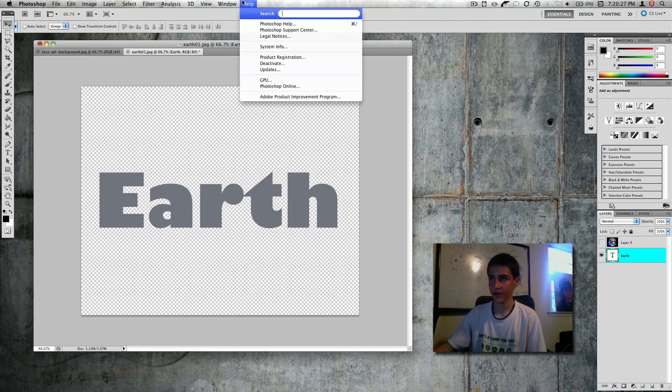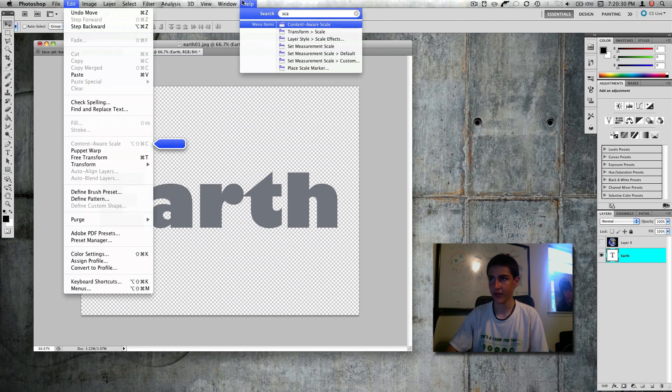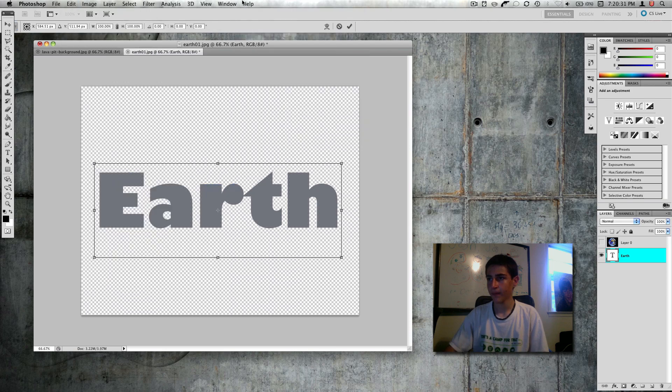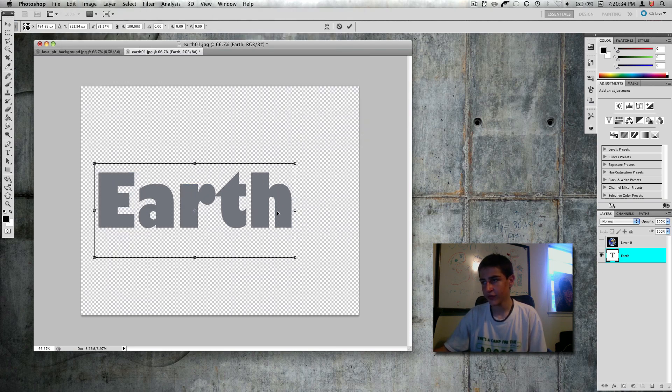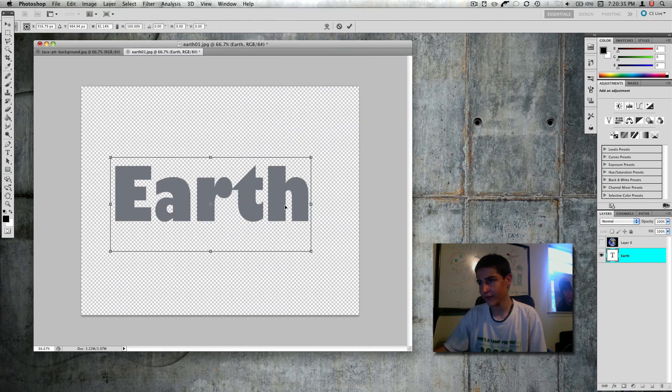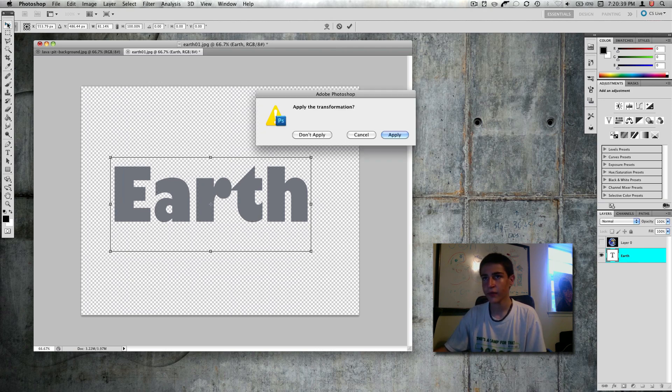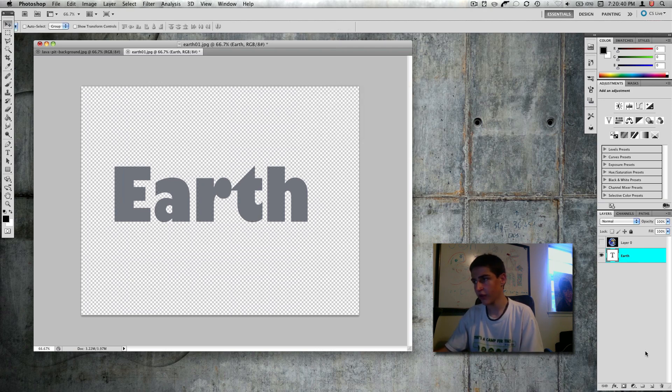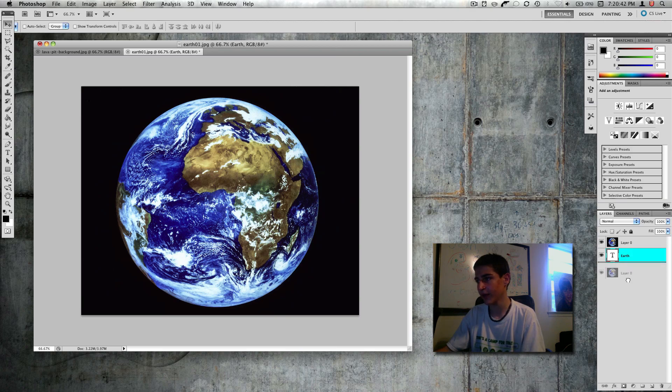Now I'm going to bring that to the center. Or maybe, I think it's wider than the earth was, so I'm going to scale that. To be just about right, let me put that over the earth.